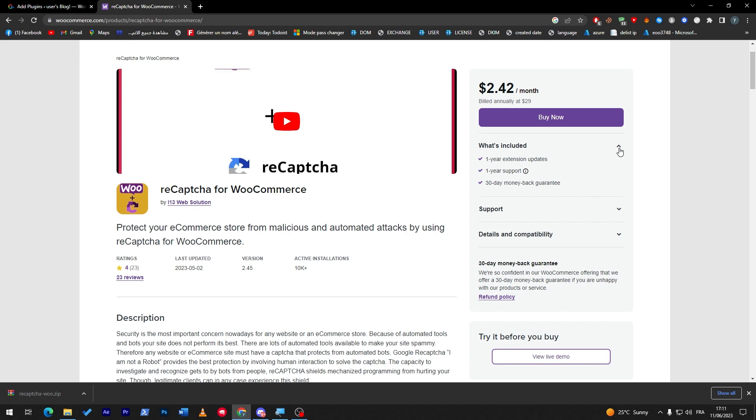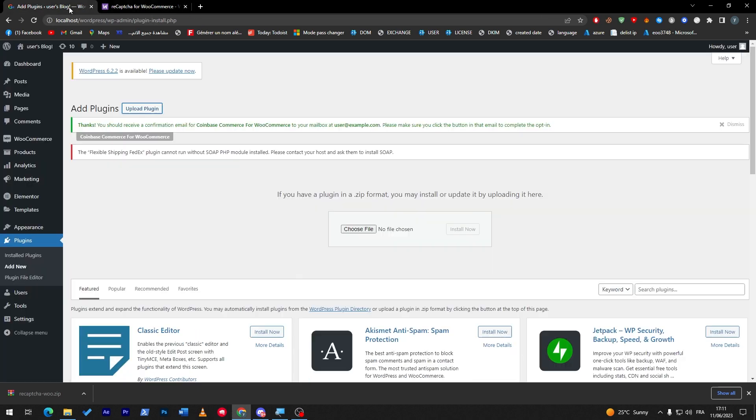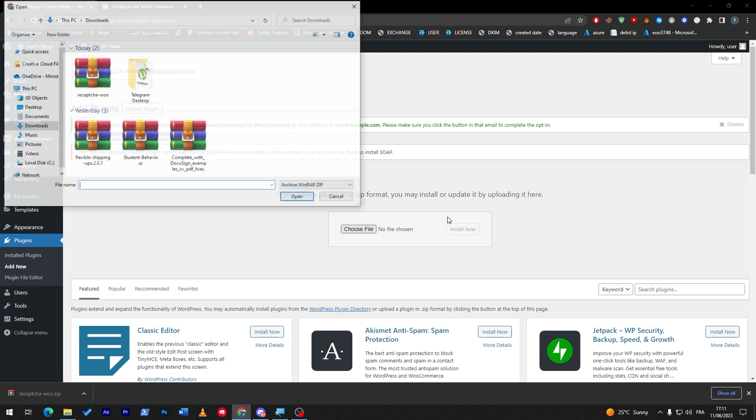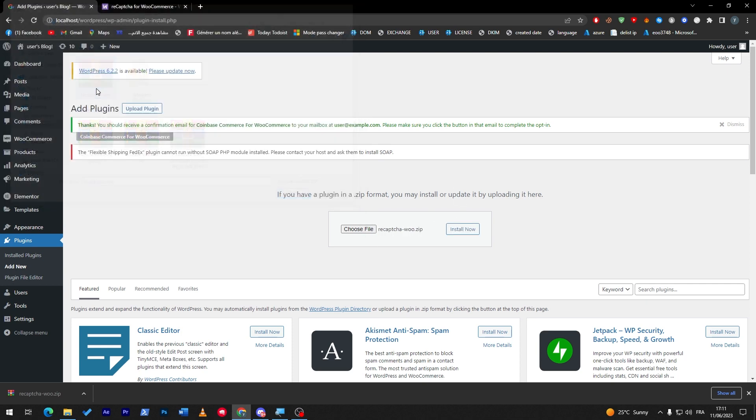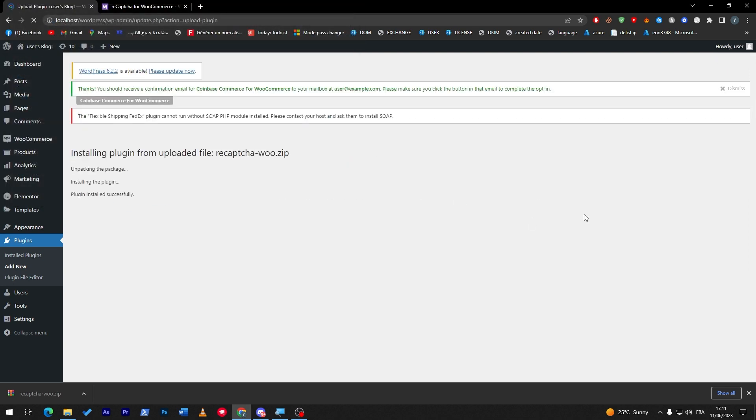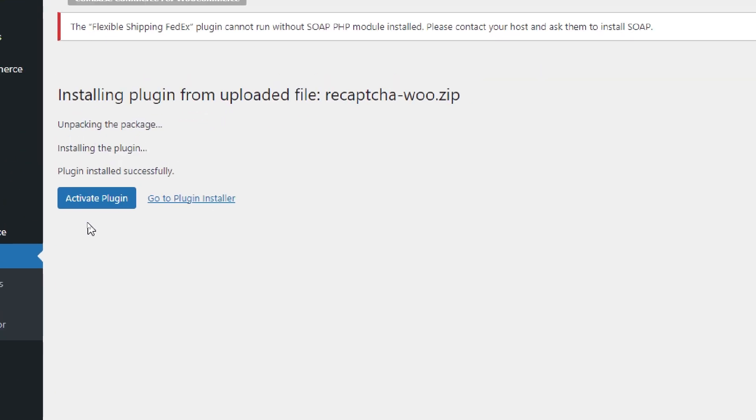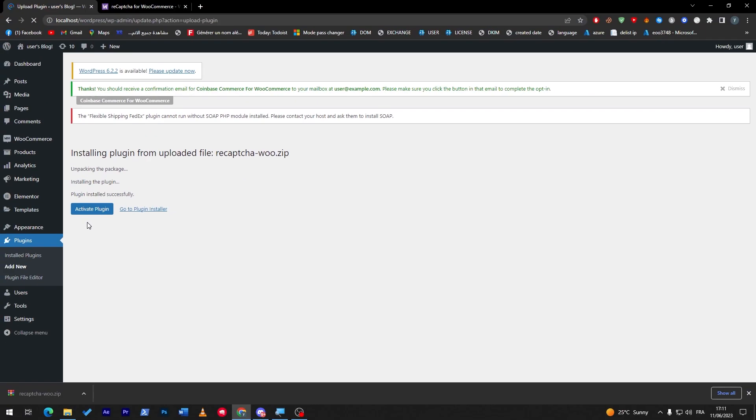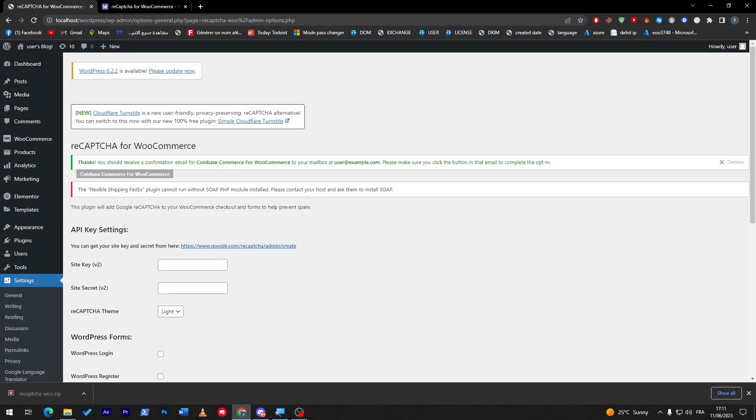The paid version will include one year extension updates, one year support, and 30-day money-back guarantee. The free version will only include the basic stuff of CAPTCHA. Now let's upload the file real quick, CAPTCHA WooCommerce Store. Now activate plugin, and it will be activated. As you can see, we are done.